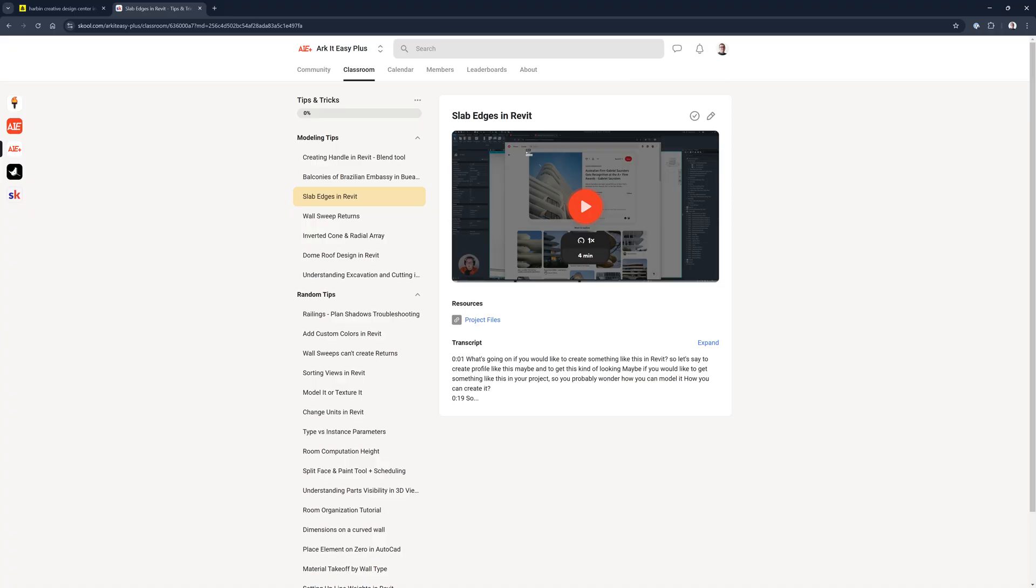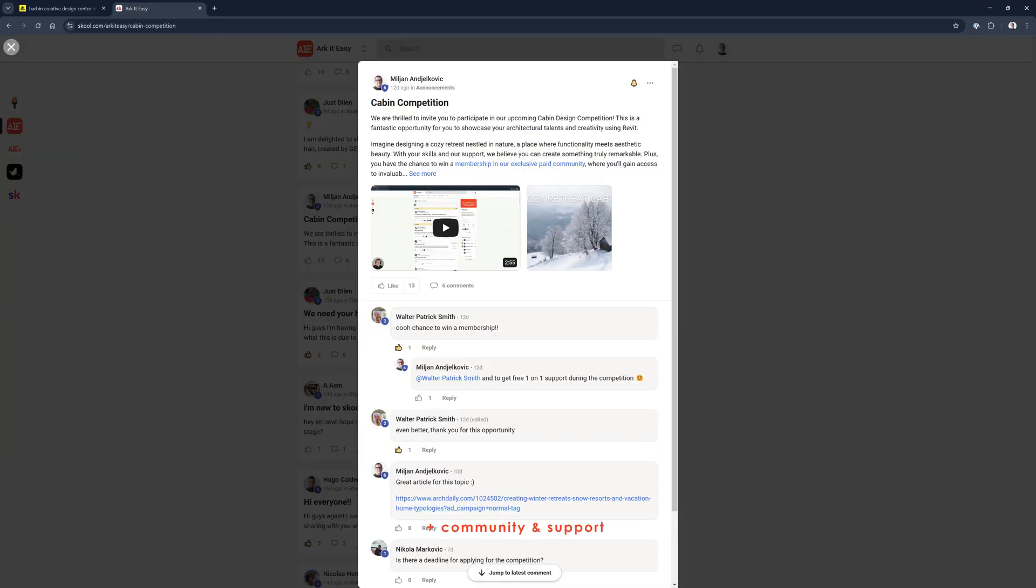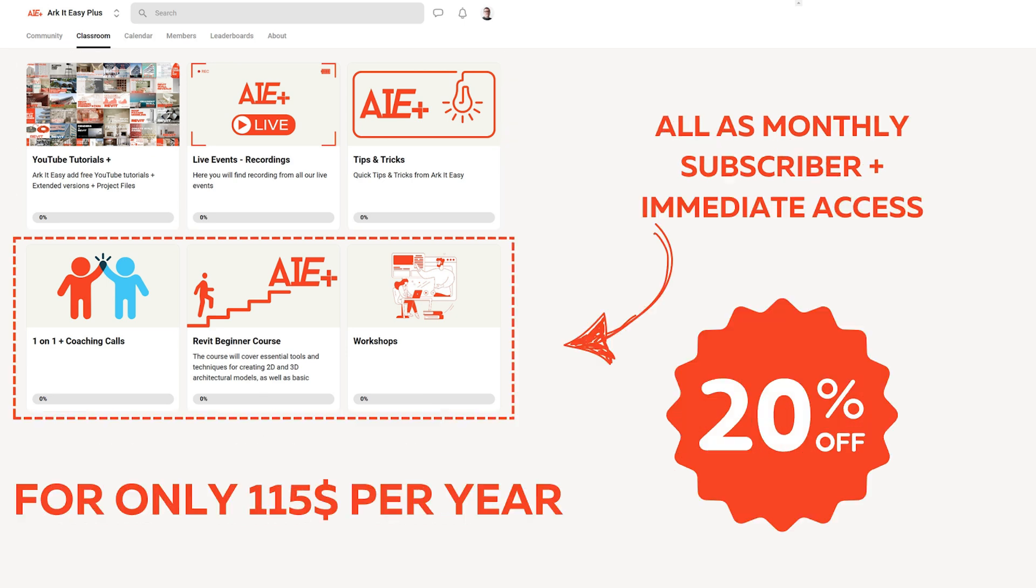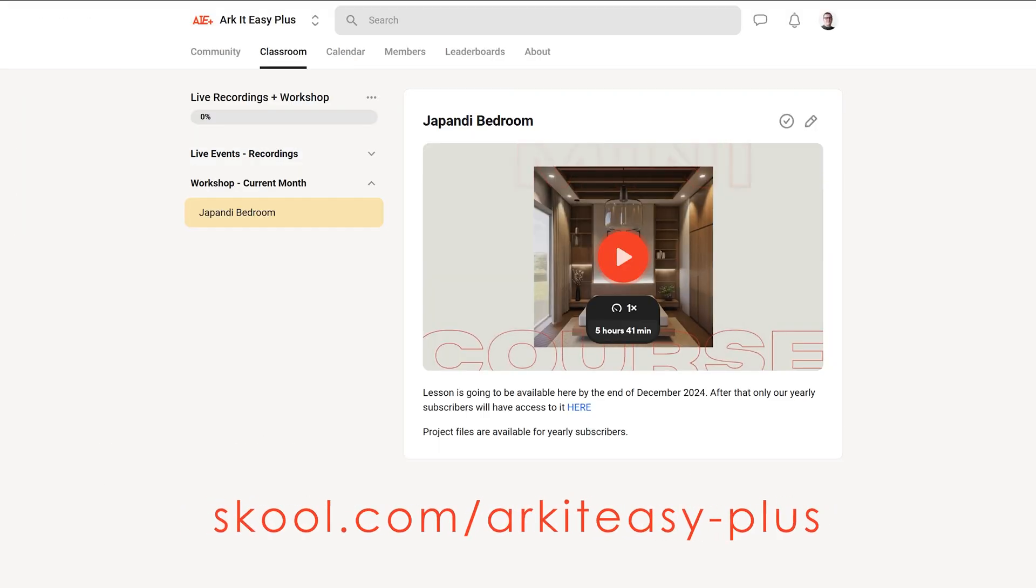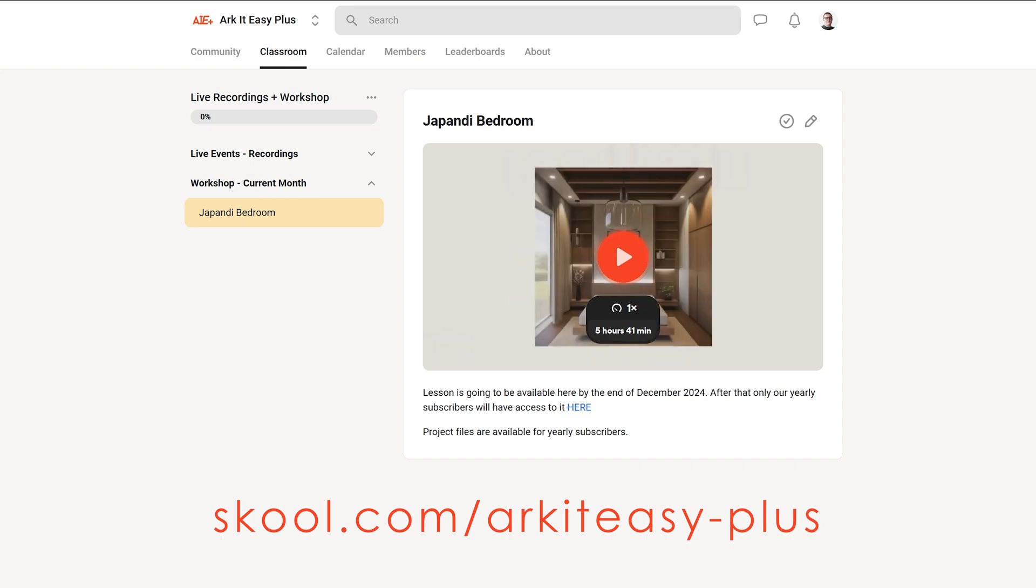And if you would like to support Architezi and get much more in return, you can do that by joining our Architezi Plus group, that's our Patreon on steroids, and you can find the link in a video description.